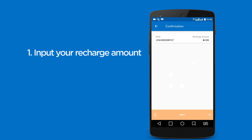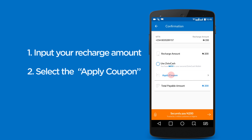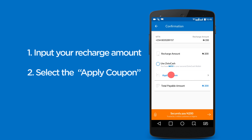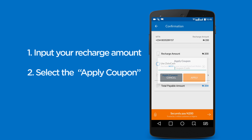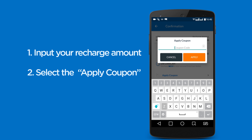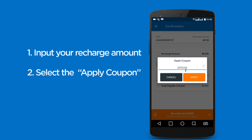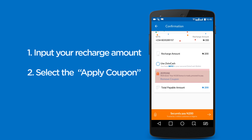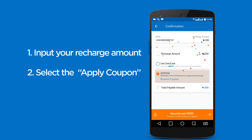This is how to apply a coupon code on ZOTO. Input your recharge amount and proceed. Select the apply coupon code tab and type in the code. Once applied, you get a notification to confirm your coupon.